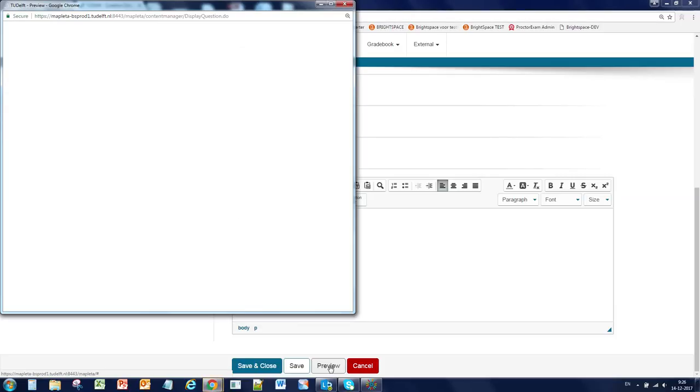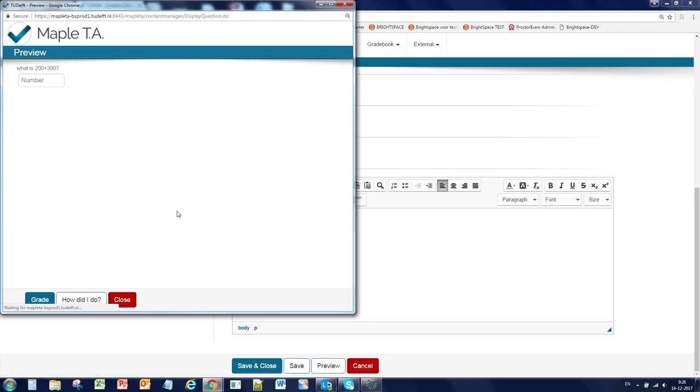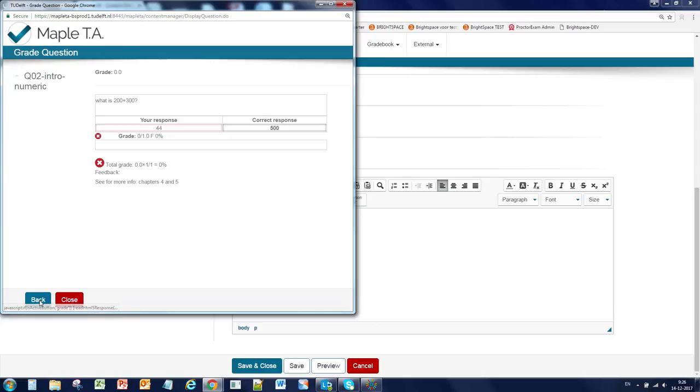If you click on preview and you use grade, and that is after the test, then you will see the feedback here. So those are the two feedback options you have.